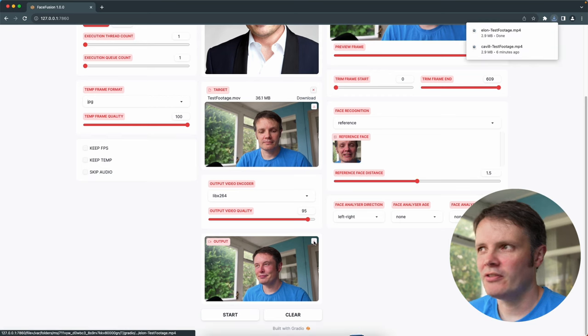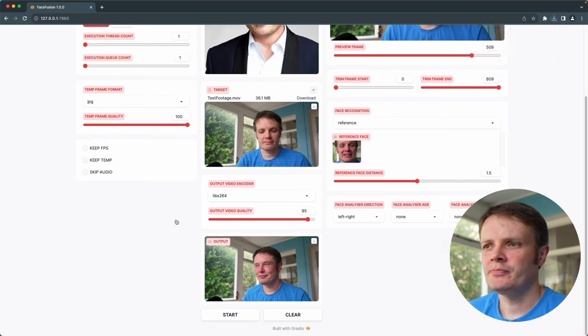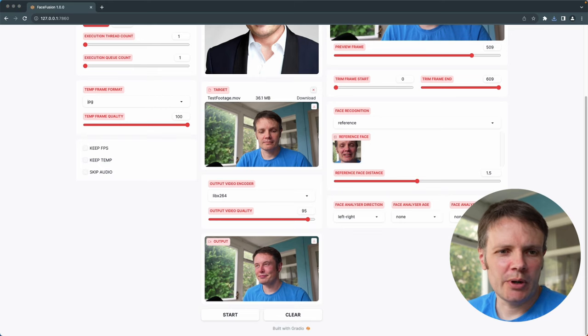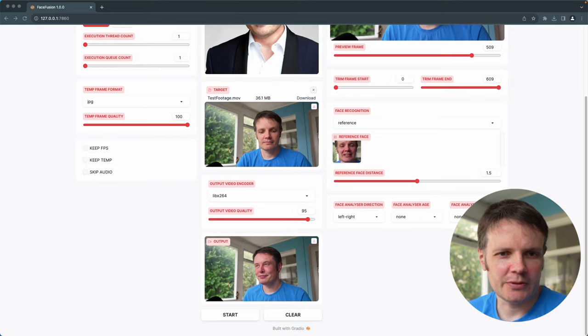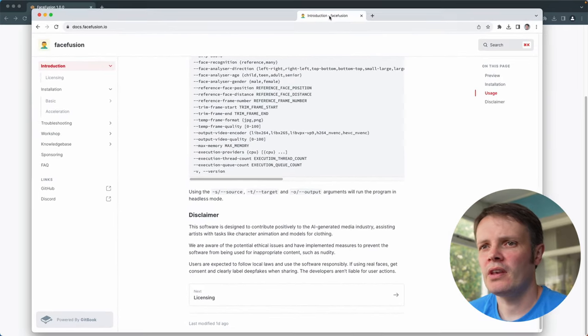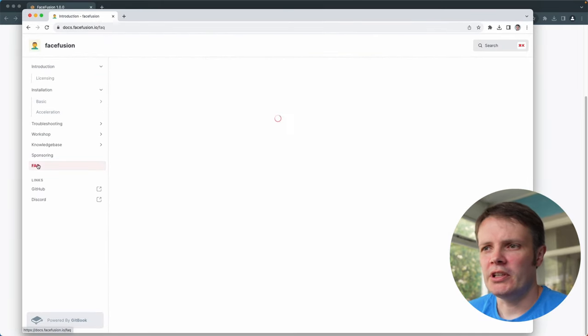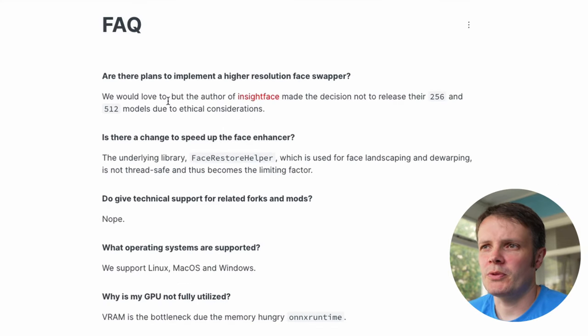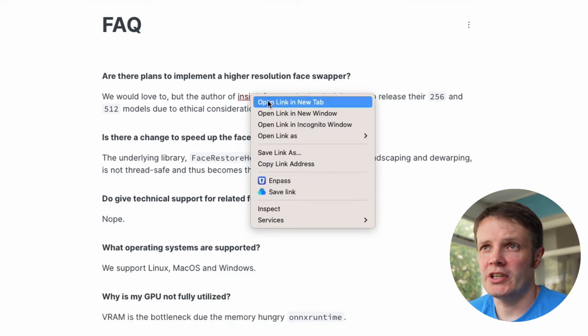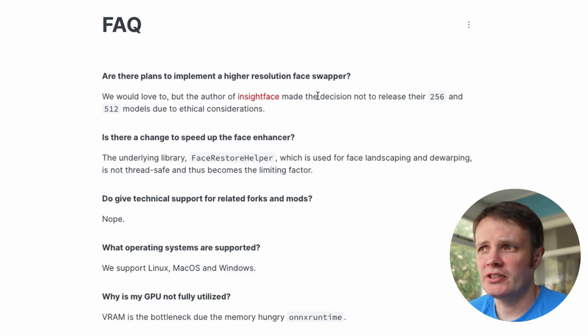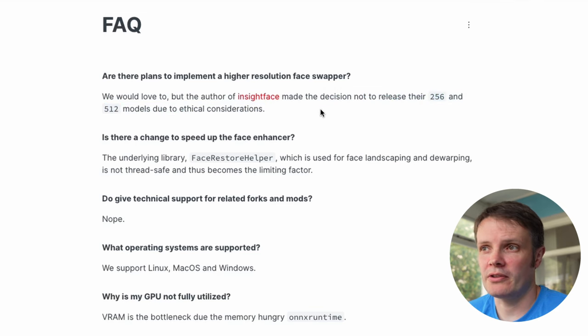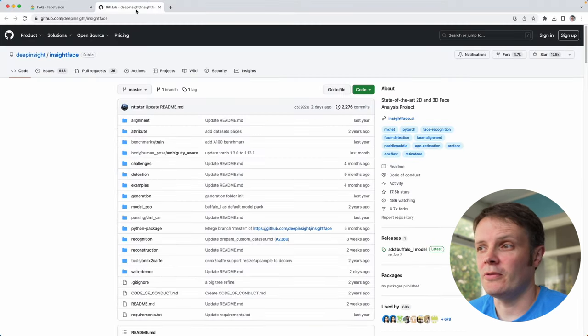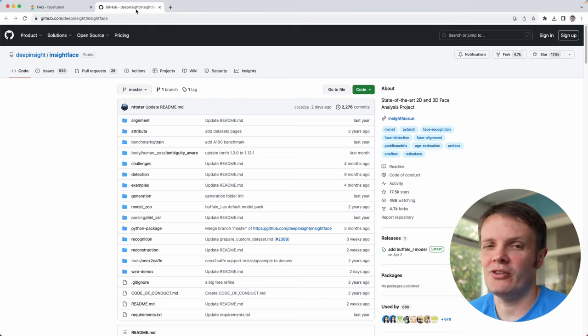Like I said there is a footnote on their website in the frequently asked questions. One of them is: are there plans to implement a higher resolution face swapper? We would love to, but the author of InsightFace, which I guess is the library that they are using, has made the decision not to release their 256 and 512 models due to ethical considerations, which is fair enough. You can see in my videos clearly that something odd is going on there.